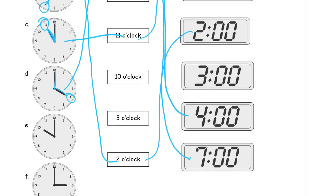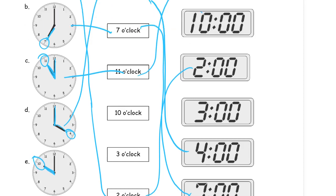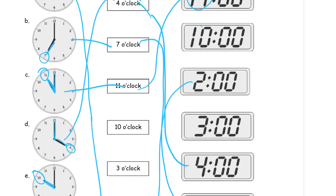And here, again, looking at the shorter hand, it tells us the hour. 10 o'clock, it's pointing at the 10, so that's 10 o'clock. And then 10:00 up here, that's 10 o'clock.